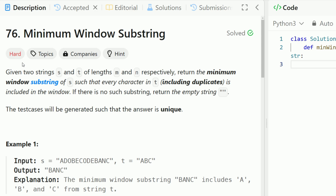Let's take a look at the problem. Given two strings s and t of lengths m and n, return the minimum window substring of s such that every character in t is included in the window. If there is no such substring, return the empty string.